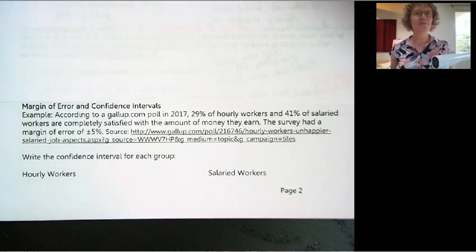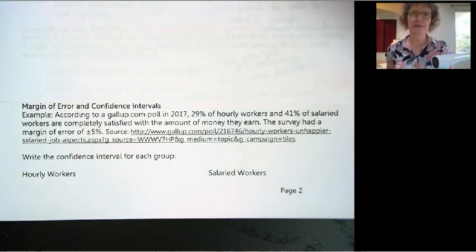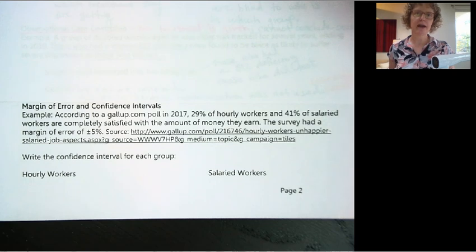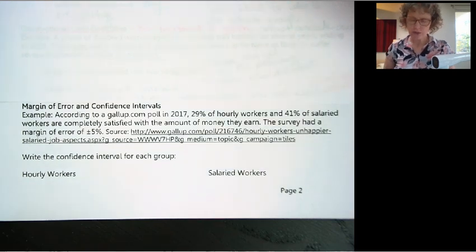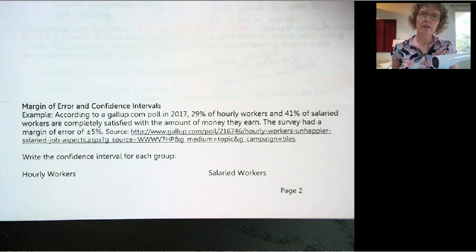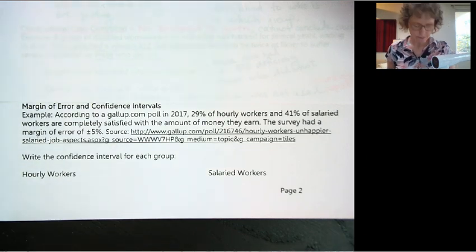Hi. This video is a brief overview of margin of error and confidence intervals. If you'd like this worksheet, you can get it on my website at caraleemath.com. I want to show you, by way of an example, what confidence intervals mean and what margin of error means.